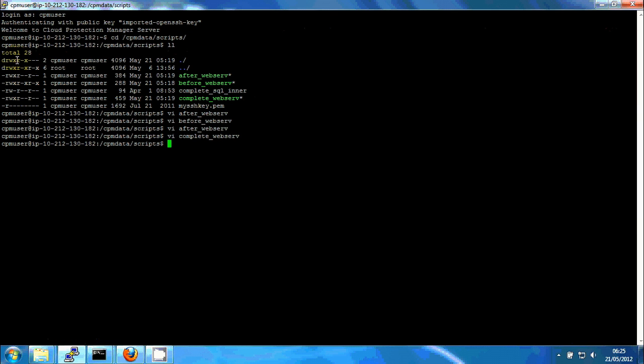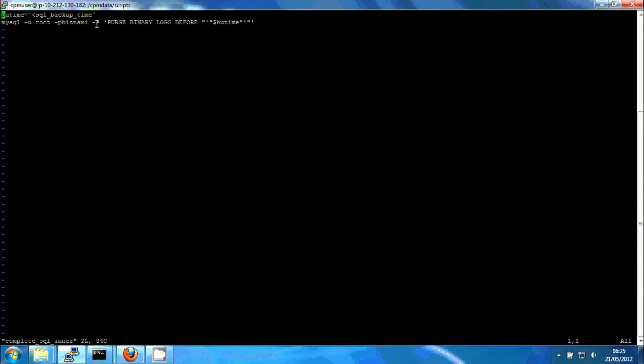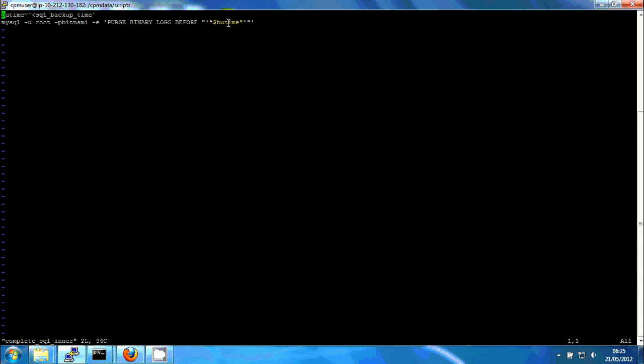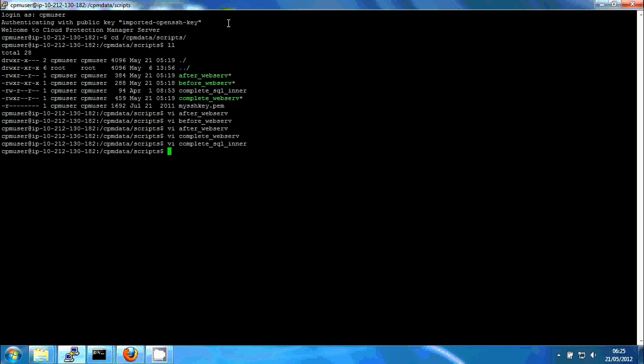Now, if we just take a short look at the complete SQL, you can see that what it does, it takes the temp file with the timestamp into a variable and then runs a MySQL command. This actually runs locally on the Joomla server. It runs purge binary logs before the timestamp. So everything before the backup will be able to be purged. And this happens only if everything was successful.